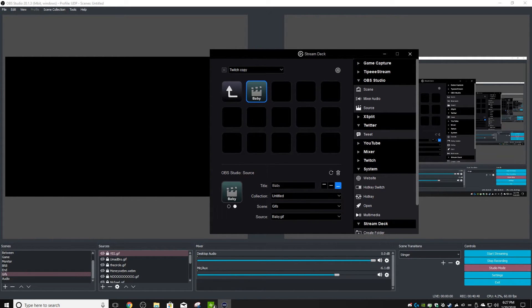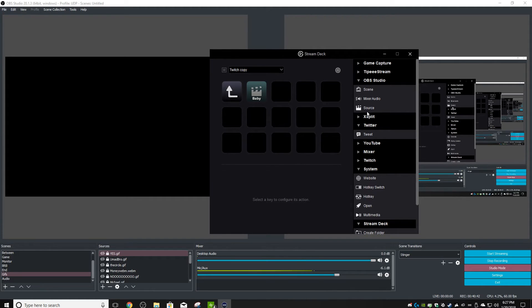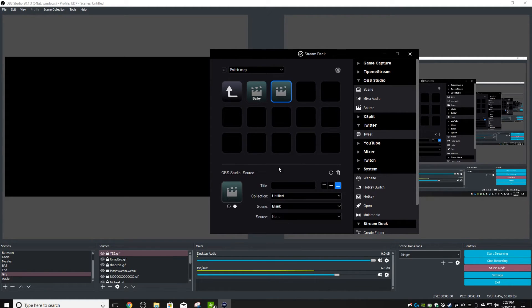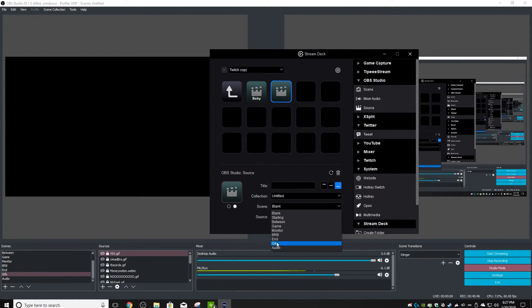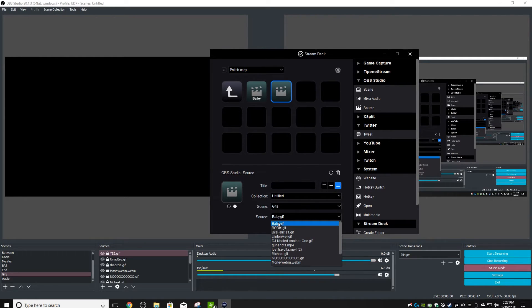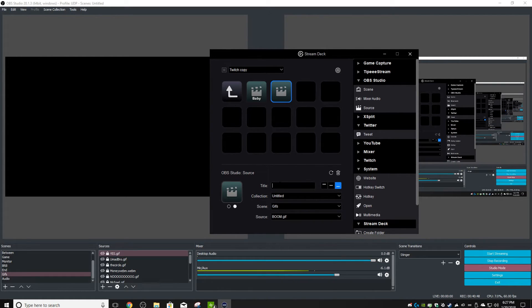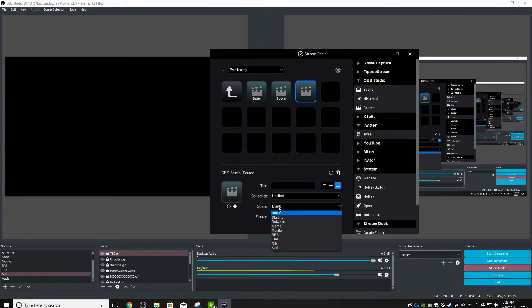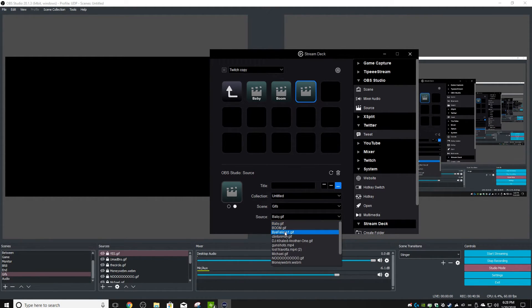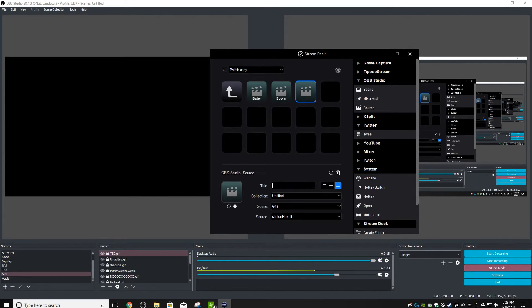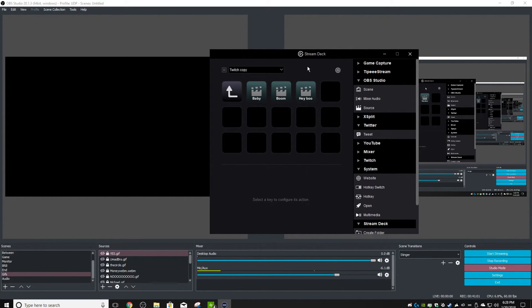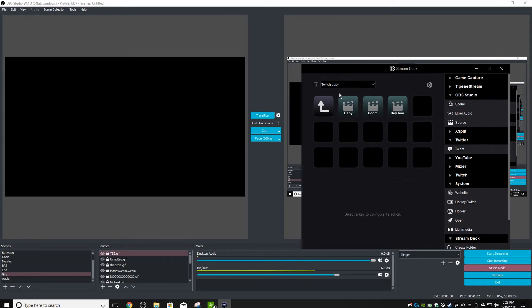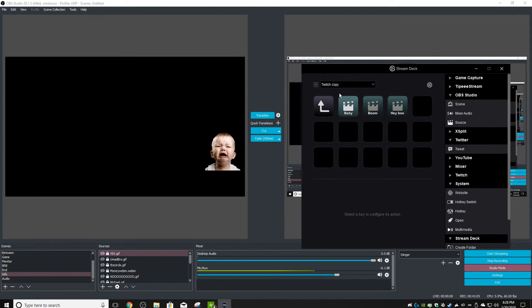Okay, now with that one done, we're going to drag a source and you're just going to go in order. So you're going to come to your GIFs and you're going to call this one 'Boom' or whatever you have it named. And another source you're going to call 'Hey Boo' because it's Clinton.